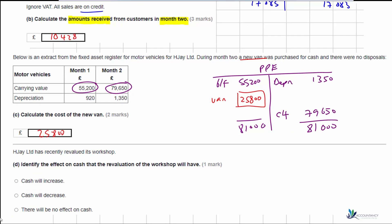Finally, for part D, HGA Limited has recently revalued its workshop. We need to identify the effect on cash that the revaluation will have. For a revaluation, the workshop has gone up in value, but we don't actually receive any money. There's no cash — it's just a change to the number in the accounts, but no money moves. So there will be no effect on cash.